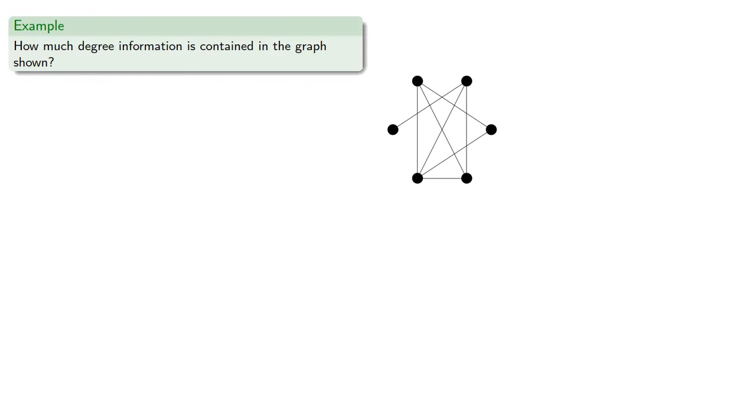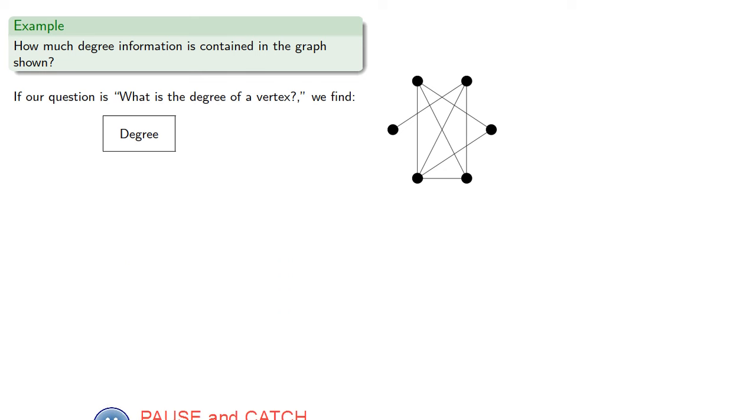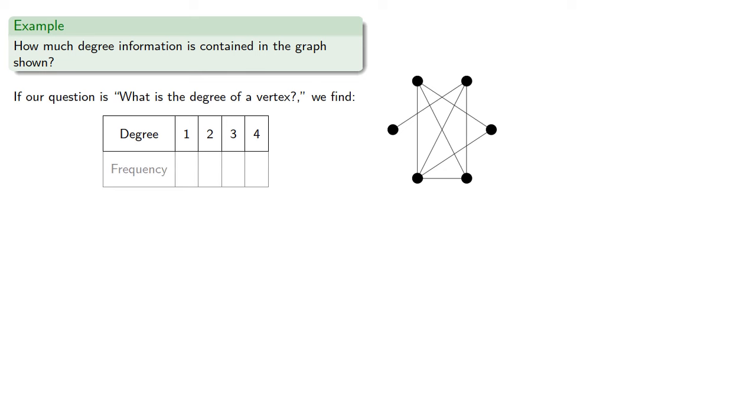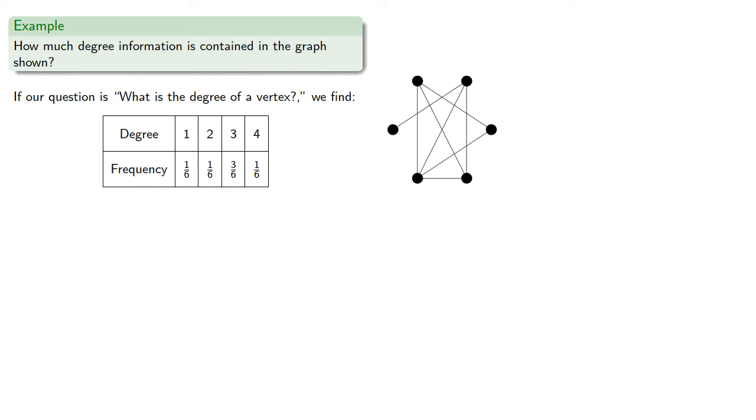So let's say we have a graph like this. So if our question is, what is the degree of a vertex, we find the possible answers are, and their frequencies are, using these values we can compute the graph entropy.